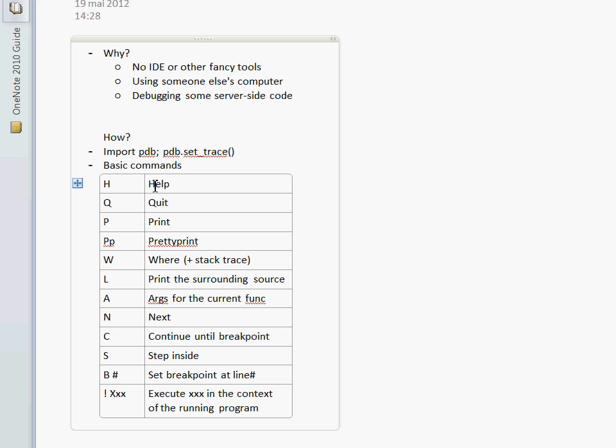And sometimes it helps you fix a problem fast without firing up fancy IDEs which take a lot of RAM and are slow. So I hope I've convinced you that PDB is a handy instrument. And I wish you luck in debugging your future code. Bye.